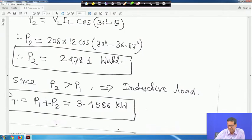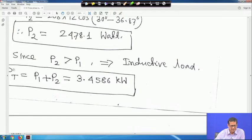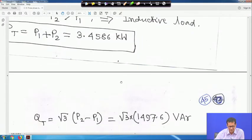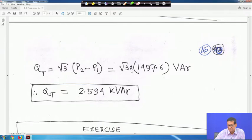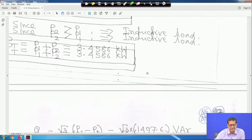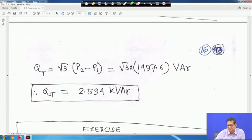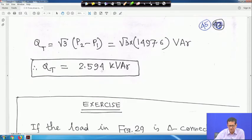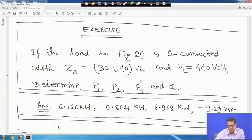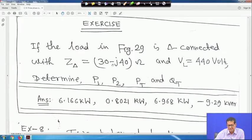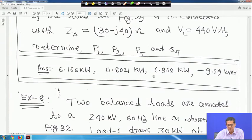Since P2 > P1, the load is inductive — which we already know. Total power P_T = P1 + P2 = 3.4586 kW. Reactive power Q_T = √3 × (P2 − P1) = √3 × 1497.6 = 2.594 kVAR. There is also an exercise for you with a delta capacitive load — answers are given so you can verify.